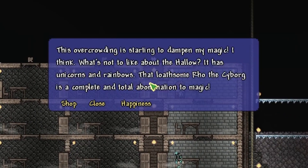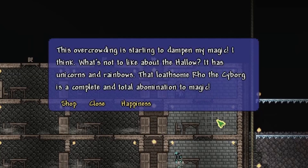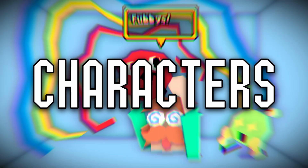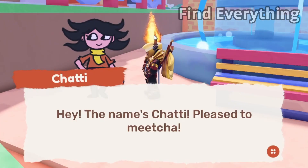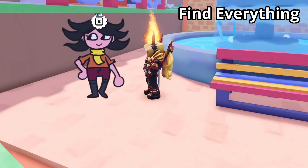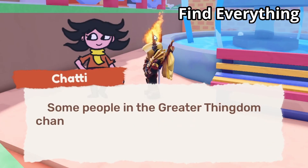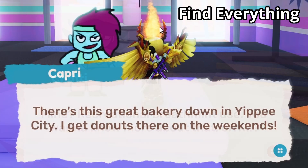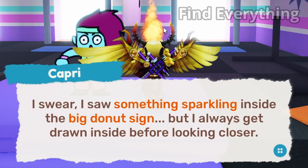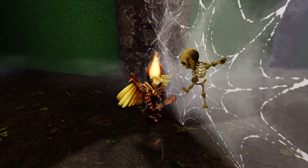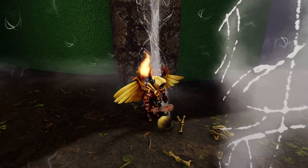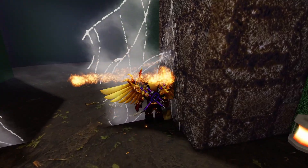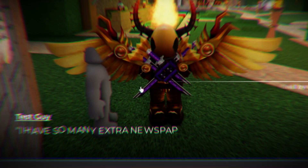I think text boxes work best when working with characters. Each character can have their own quirks in the way that they spell or write things, and this allows you to give them more personality that they wouldn't have otherwise. Right now I'm trying to write a story for my game, and to create a nice storytelling experience for the player, I'm going to feed it to them through the text box.